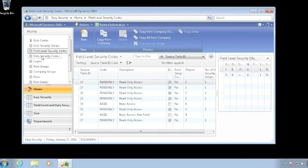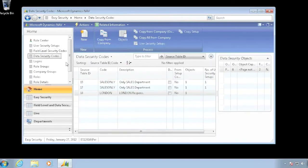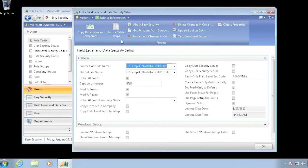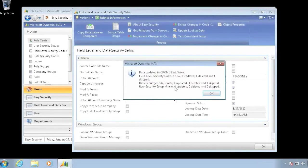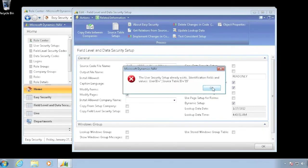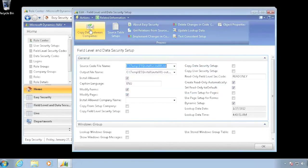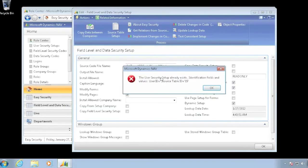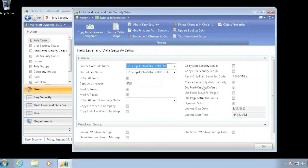I now have both my field level security and my data security codes set up in here. If I wanted to push that to my other companies, I go in and say copy data between companies. This is the installed company, so from here I am actually pushing it to the other ones. This gives me an error that the security already exists, and that's because I had already done something in the Kronos International Work company.